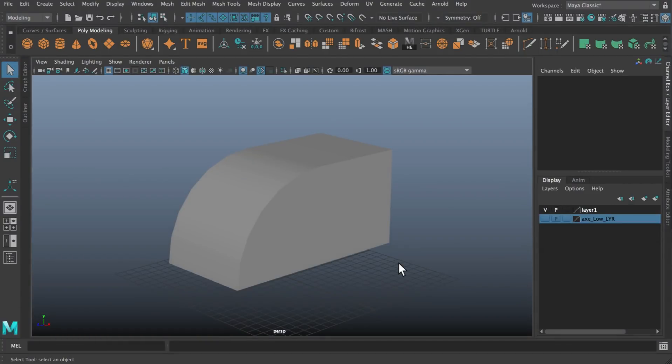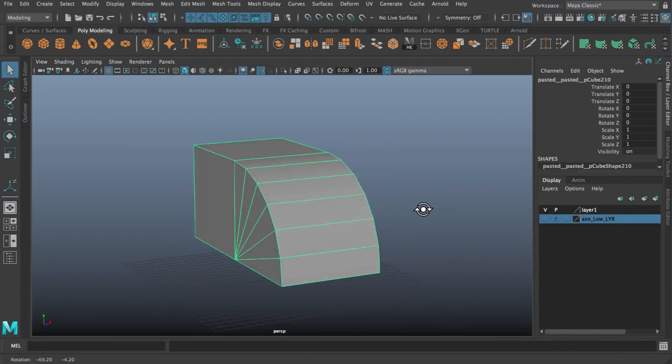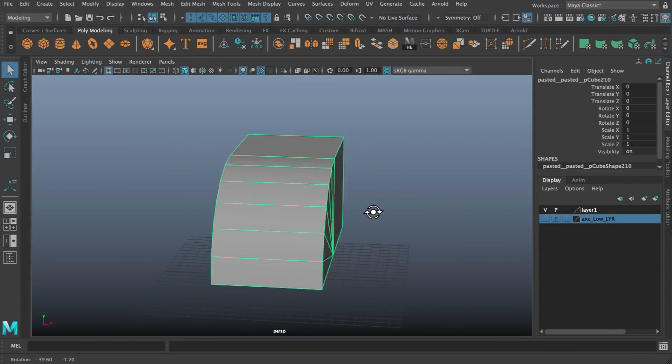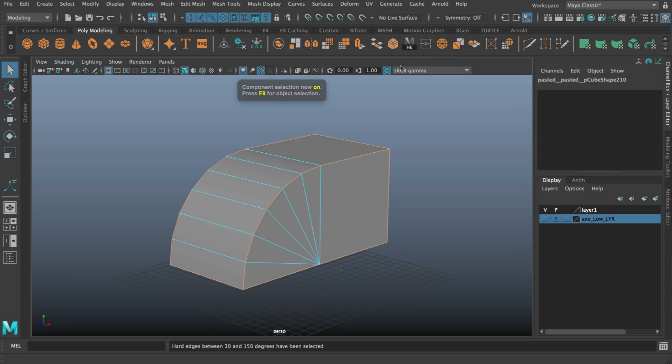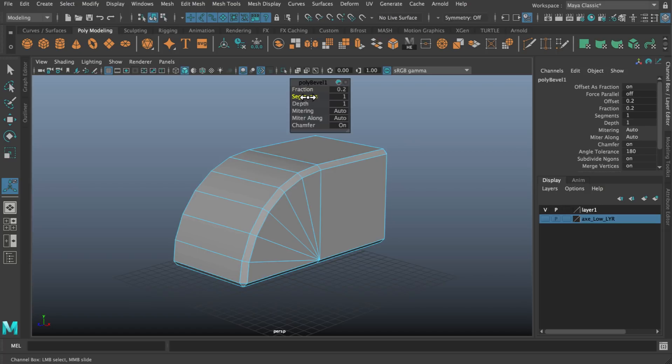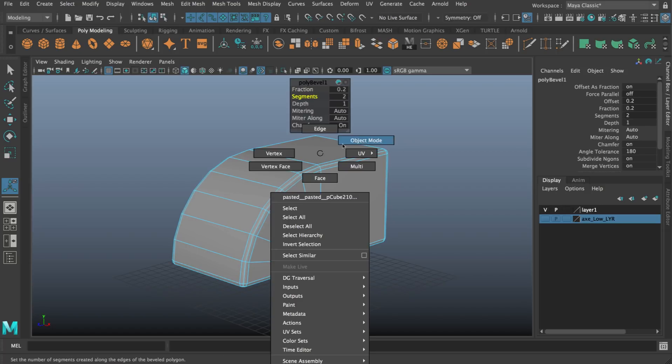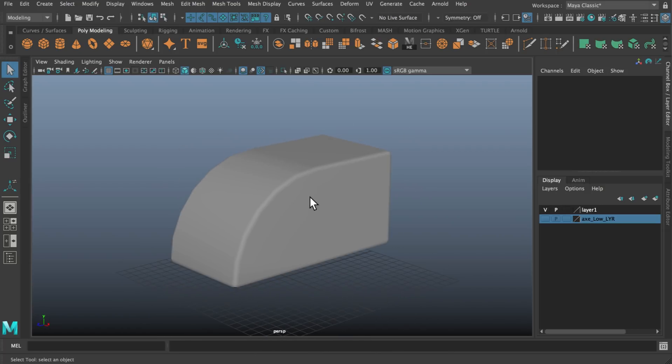In this short video I want to take a look at using a hard surface script in Maya. This essentially allows you to automatically find all of the hard edges on your object, particularly if this is a hard surface object, that you can then increase or bevel or really do whatever you want with.